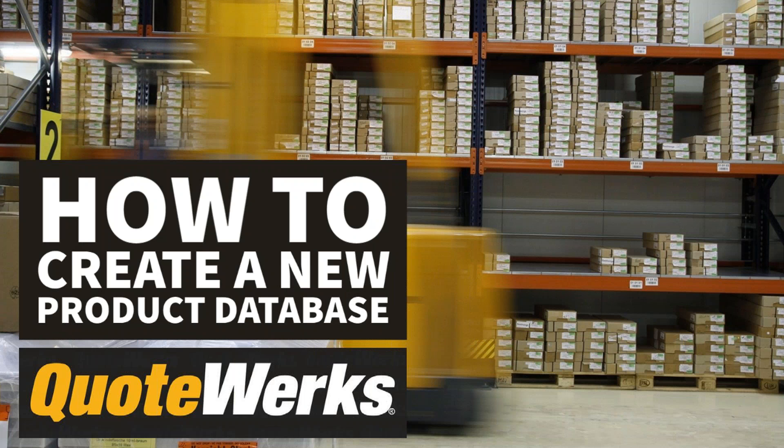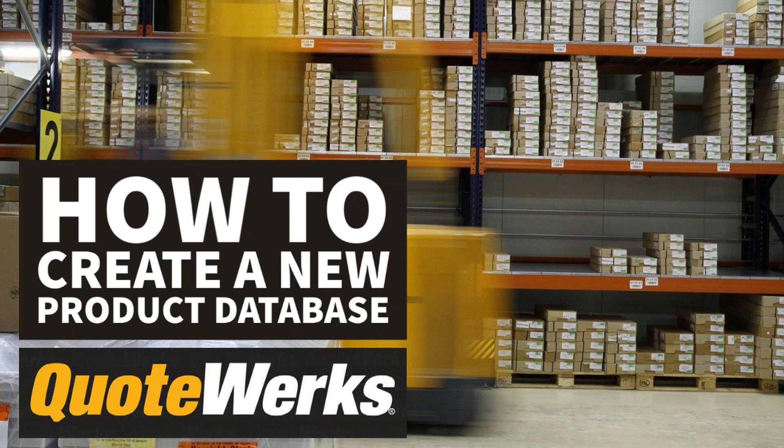Welcome to another QuoteWorks 101, our regular series of short presentations giving you hints and tips for getting the most out of QuoteWorks. In this session, I'm going to cover how to create new product databases.